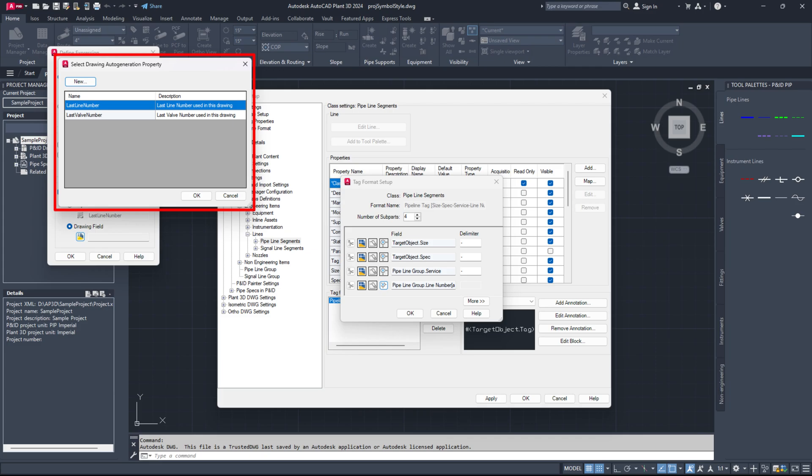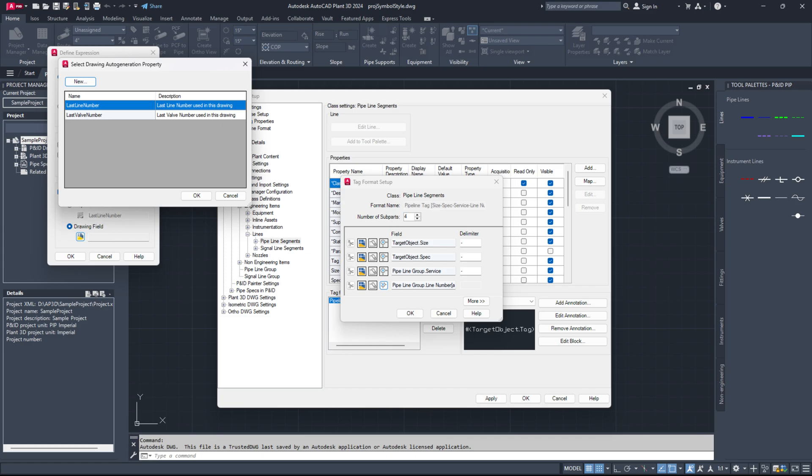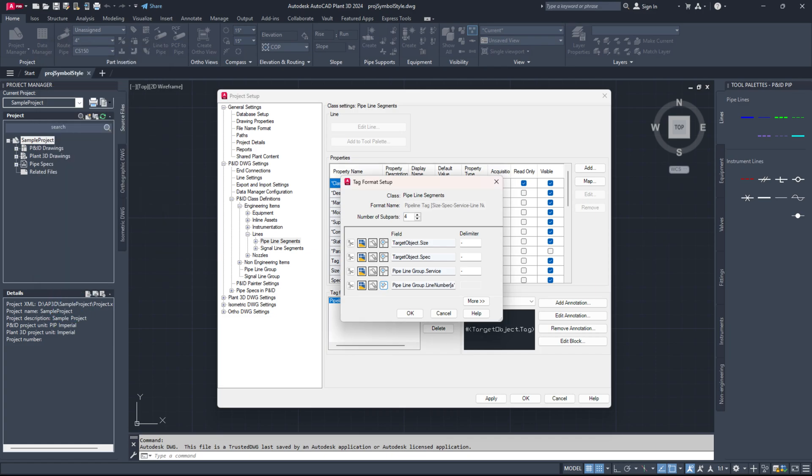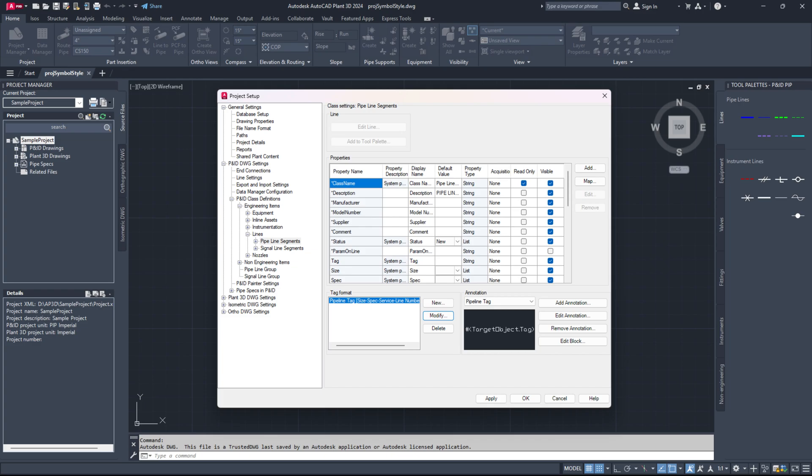In the drawing auto-generation property dialog, choose the last line number row, which should be available by default, and click OK. Click OK again in the Define Expression dialog box, and then click OK in the Tag Format Setup dialog box.